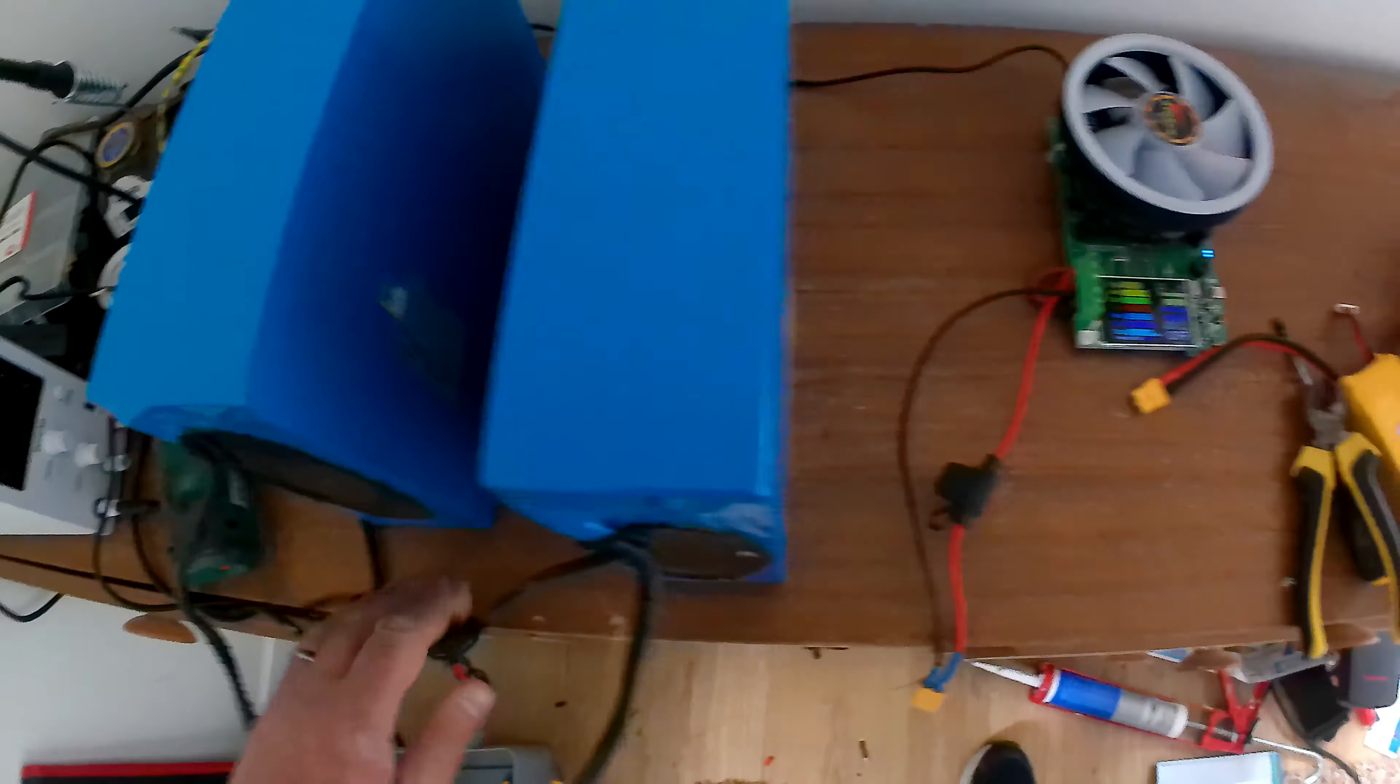There we go. So we're at 173 watts. So we'll see what the capacity is like that.